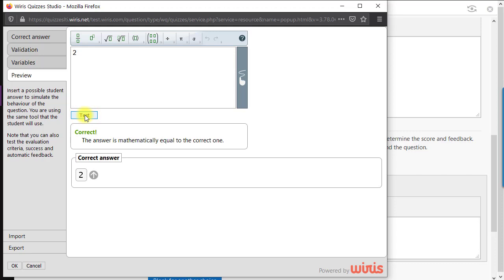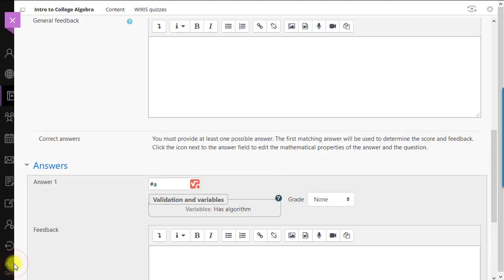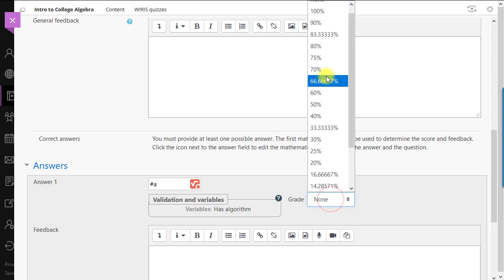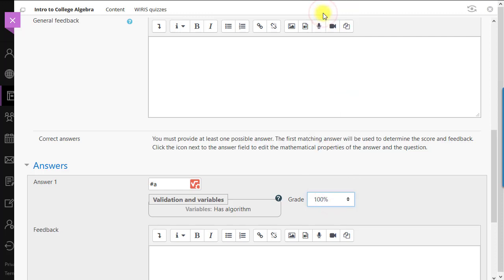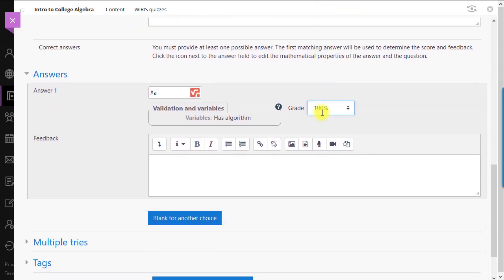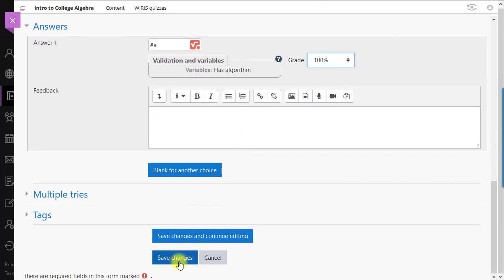Once you're done with Quizzes Studio, press the OK button on the left or press Cancel to exit without saving any changes. When you're finished editing the entire question, assign a grade. Then, scroll down and click Save Changes at the bottom. The question will be added into the question bank.